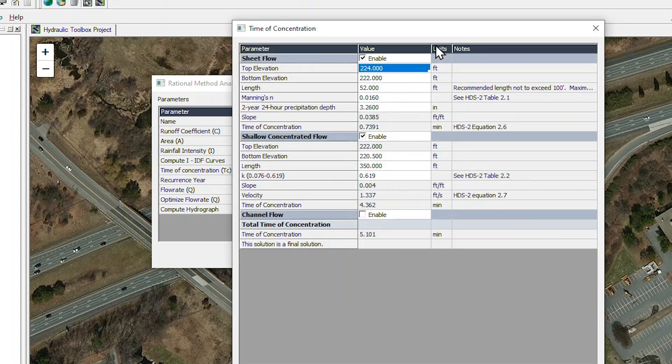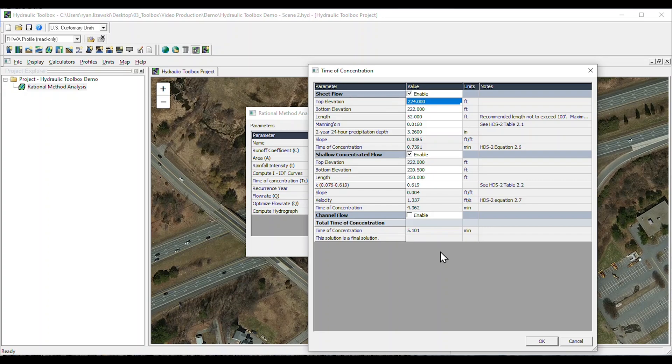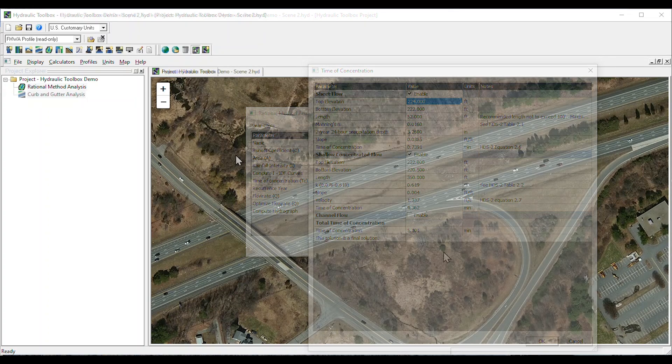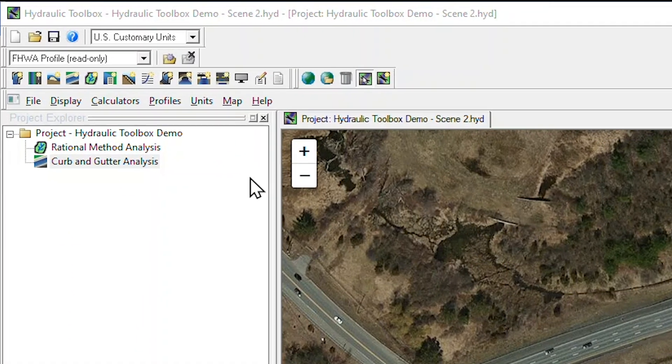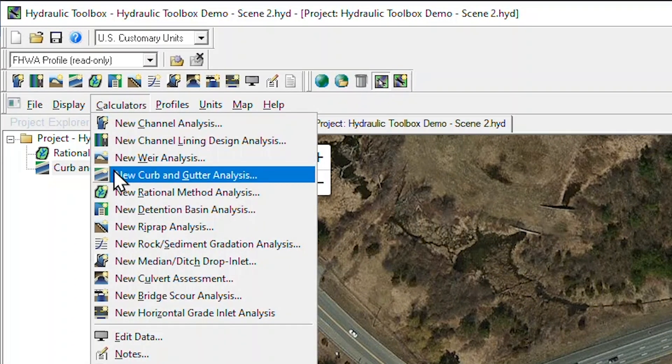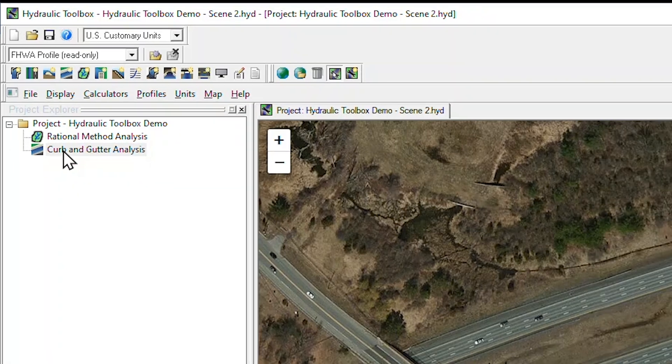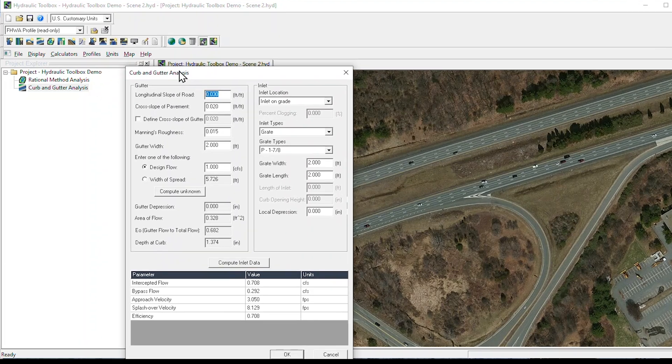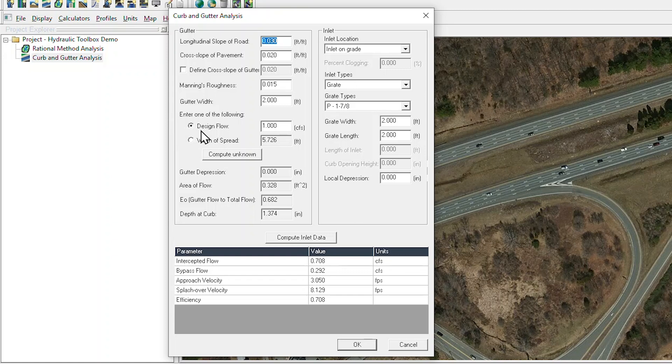The program also includes a very helpful time-of-concentration calculator. The Toolbox is a valuable resource for roadway drainage design. The Curb and Gutter Analysis Calculator can determine if the roadway gutter section and drainage inlet has the capacity to safely convey and collect the runoff from the roadway. After entering the roadway and geometric data, the program evaluates gutter spread based on a design flow estimated from our Rational Method Analysis.